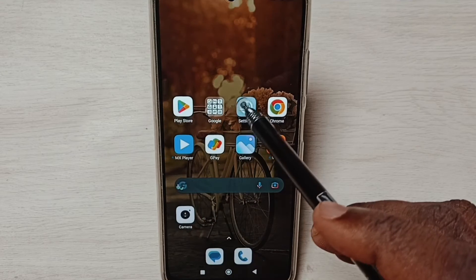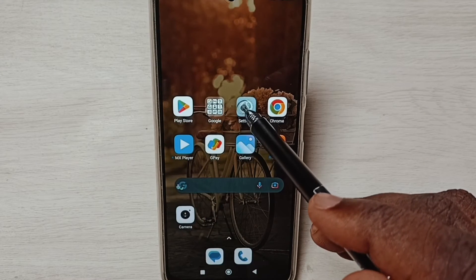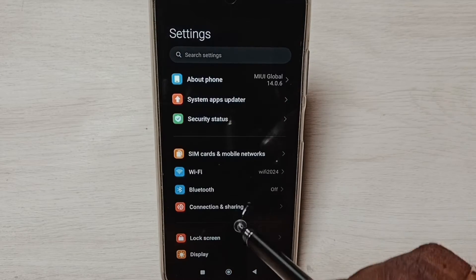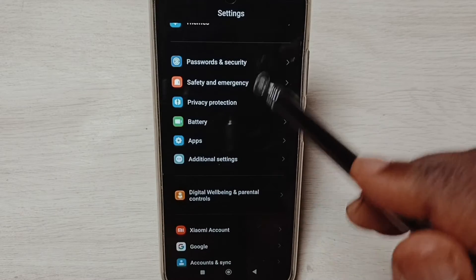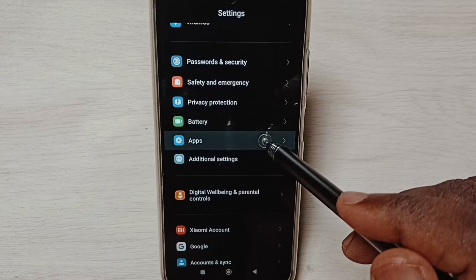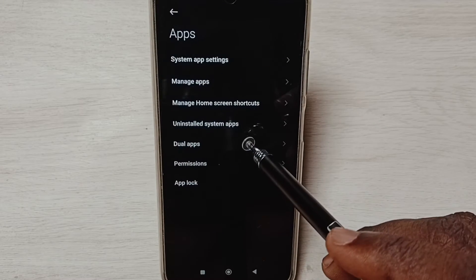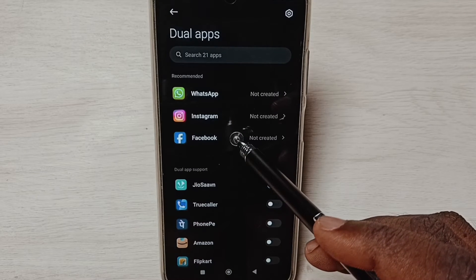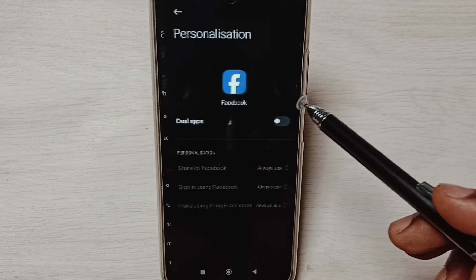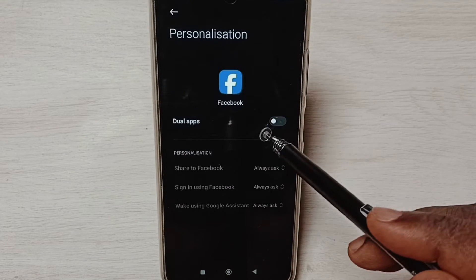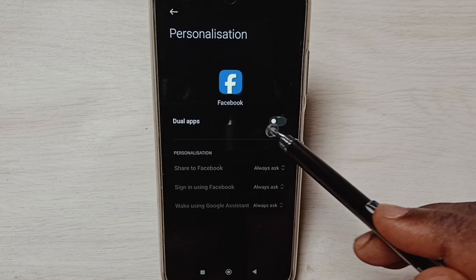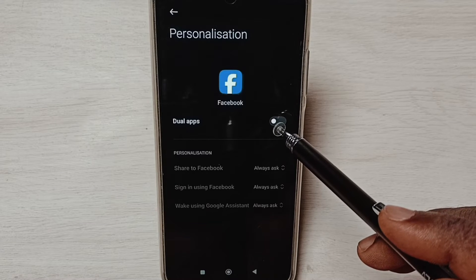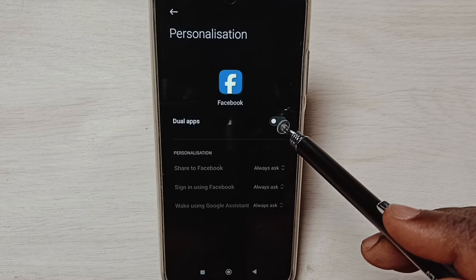Go to settings, tap on the settings app icon. Go down, select apps, select dual apps. Tap on Facebook — here we can see one button, we can tap here and create dual apps.